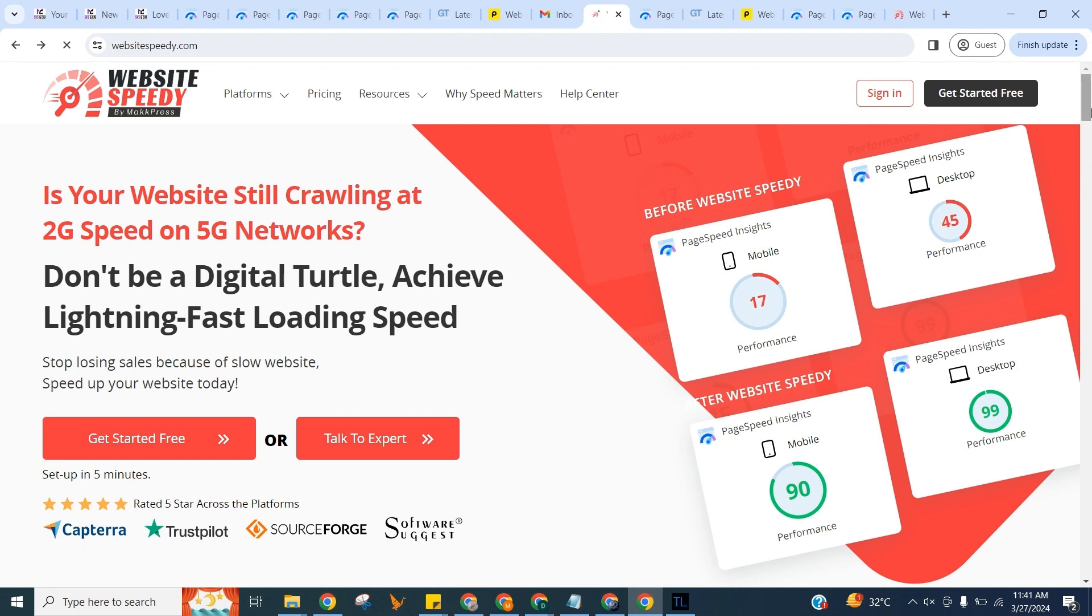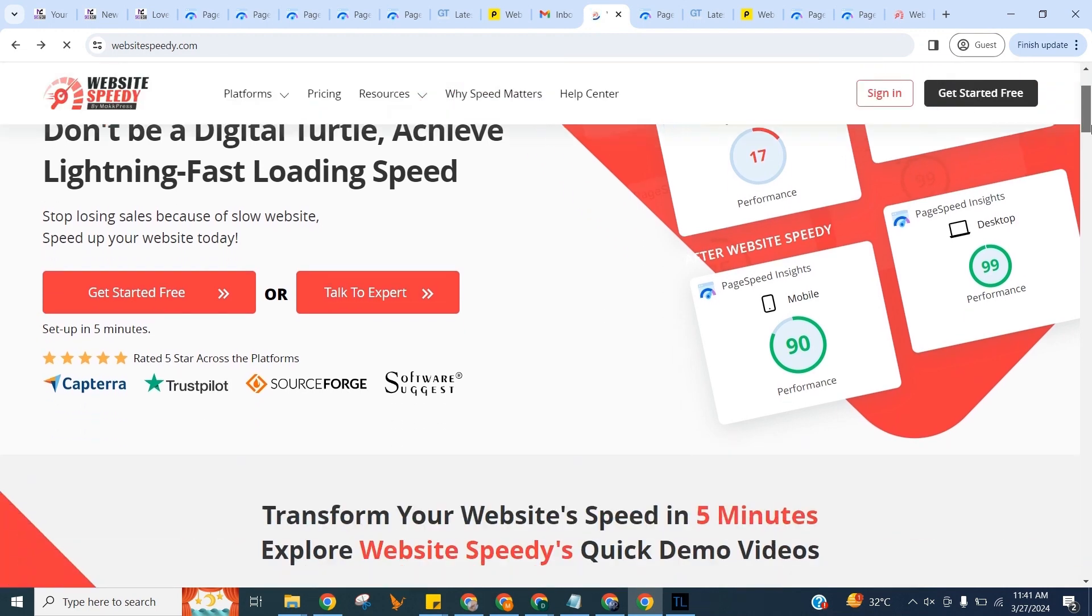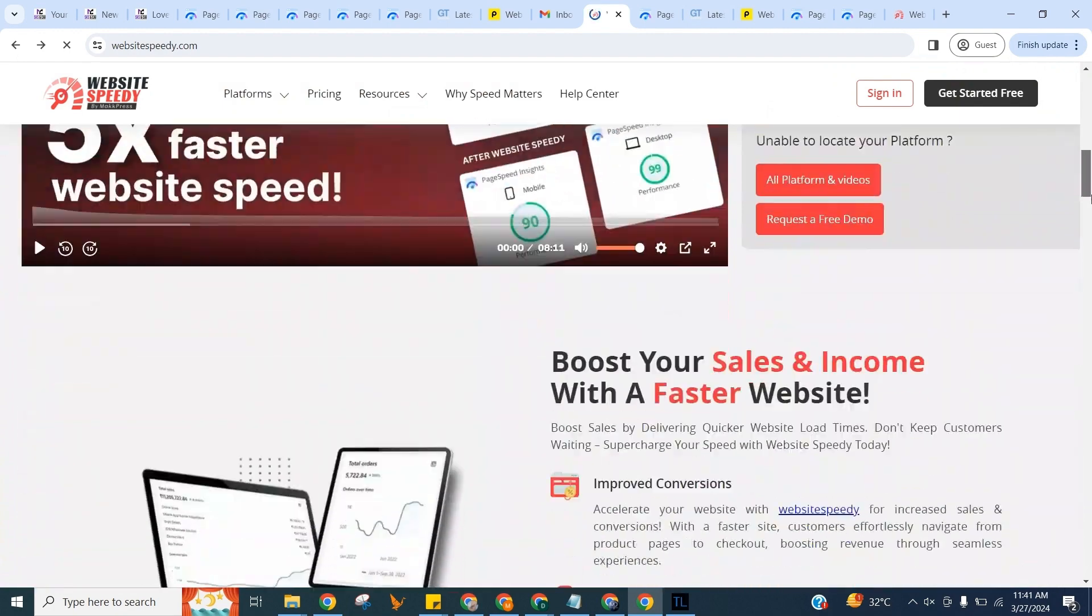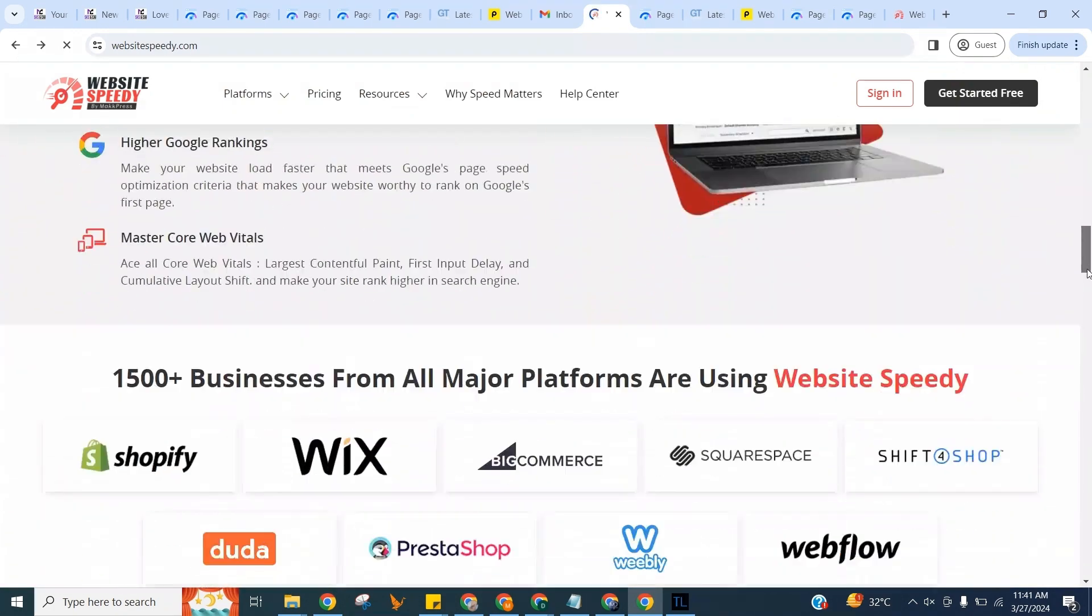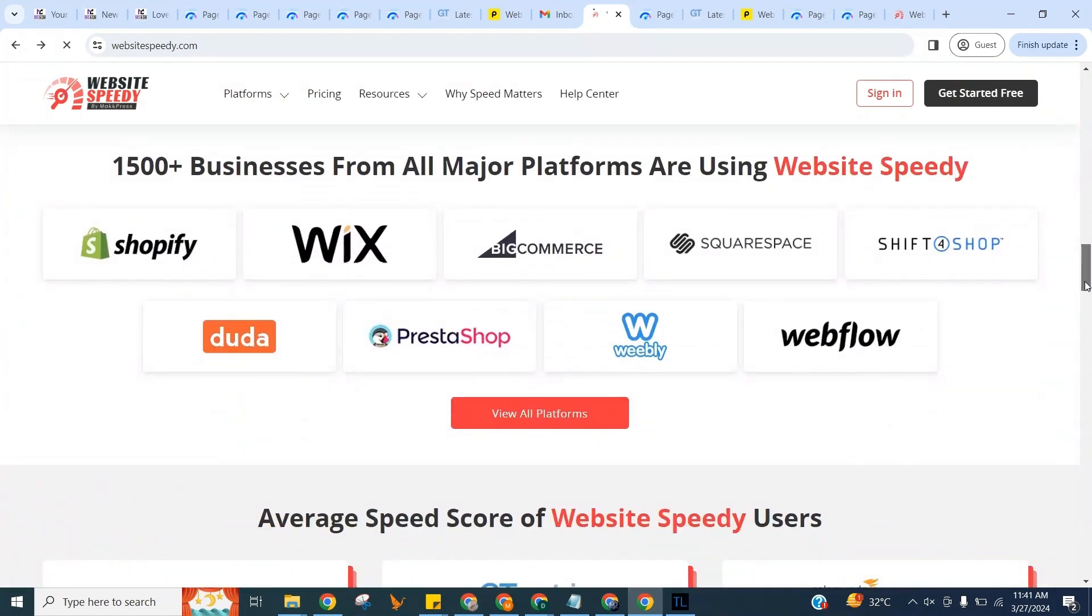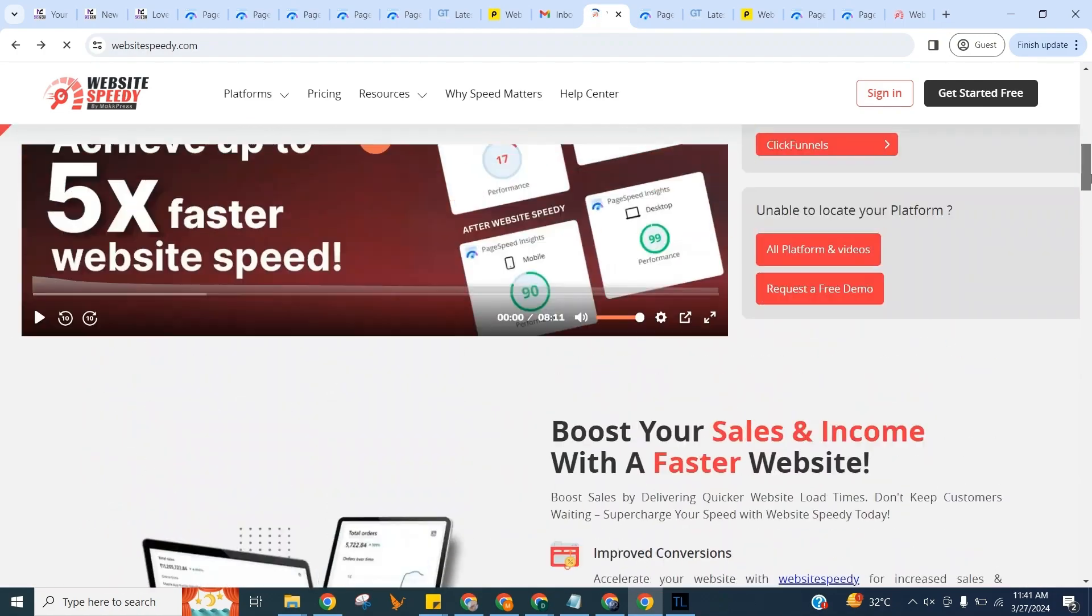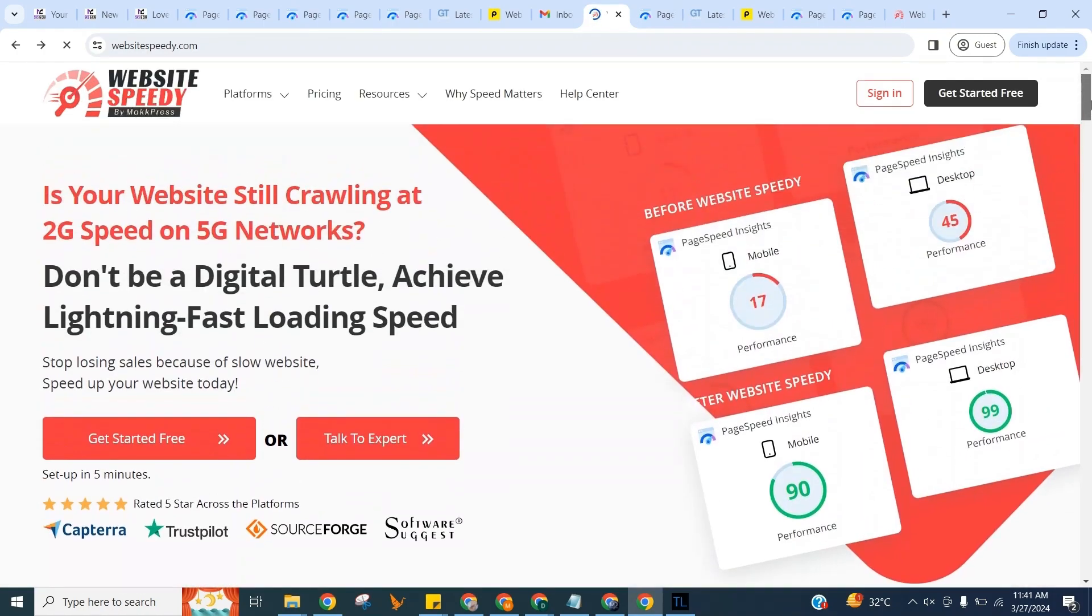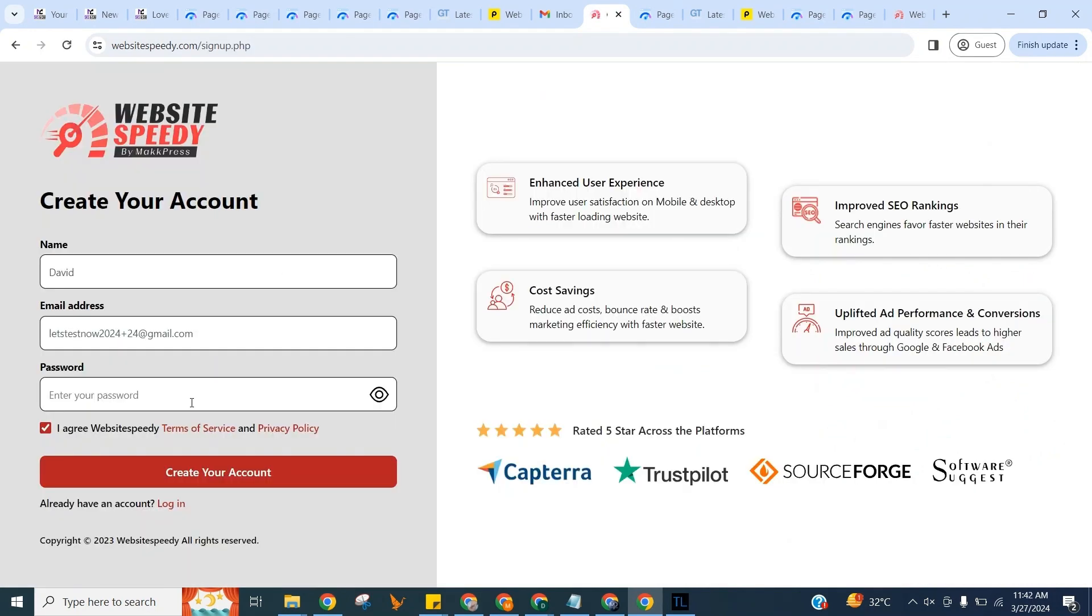Our tool works for all major platforms, and even if you have a custom website, you can still use it. It's an easy-to-use DIY speed optimization tool that boosts website speed within minutes. Click on Get Started Free to create an account and fill in the sign-up forms.